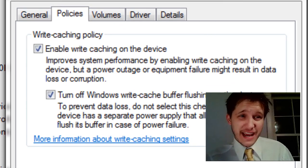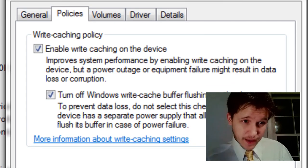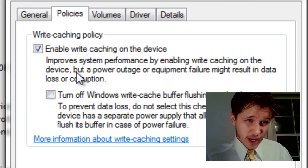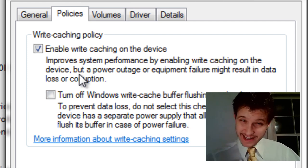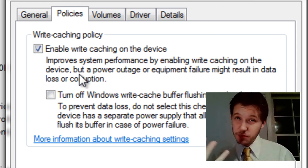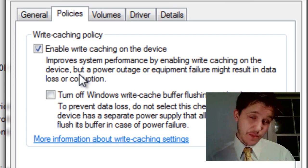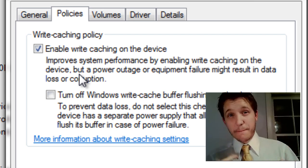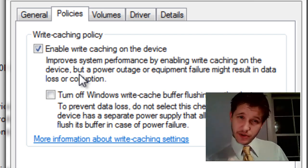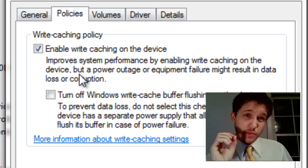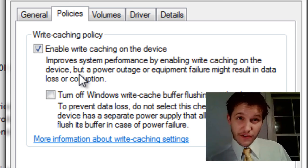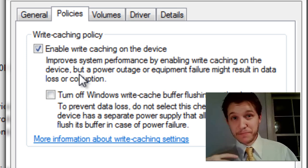Now, go to the Policies tab, and we have two checkboxes here. The first checkbox is called Write Caching. And essentially, it puts your data on your computer in a holding pattern in your system memory before it writes the data to your hard drive. The reason your computer does this is because your computer hard drive is slower than your system memory and processor.